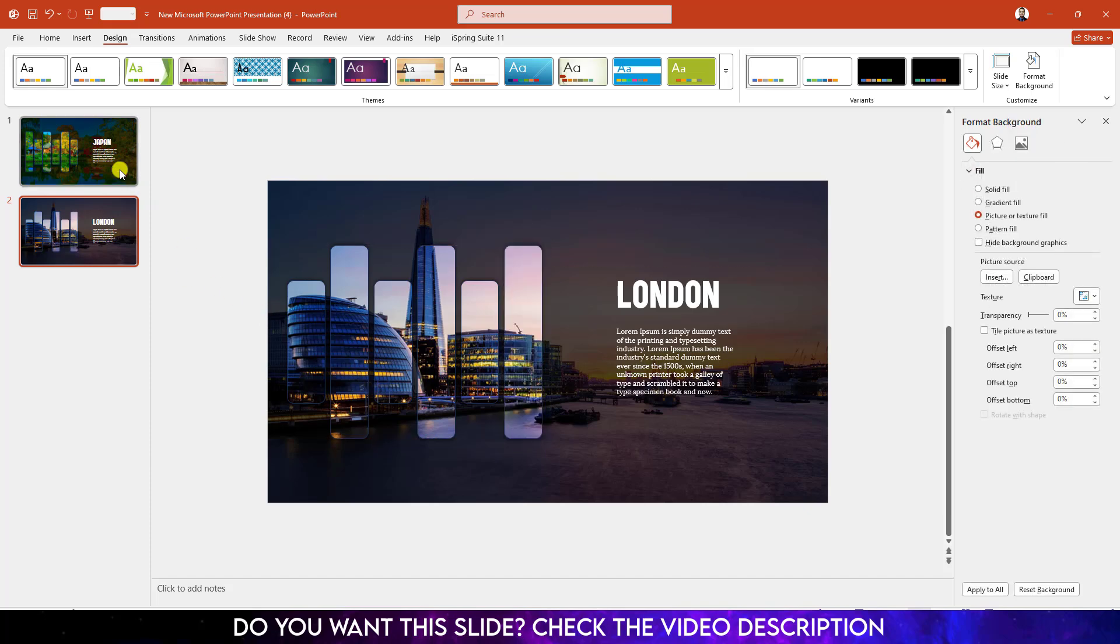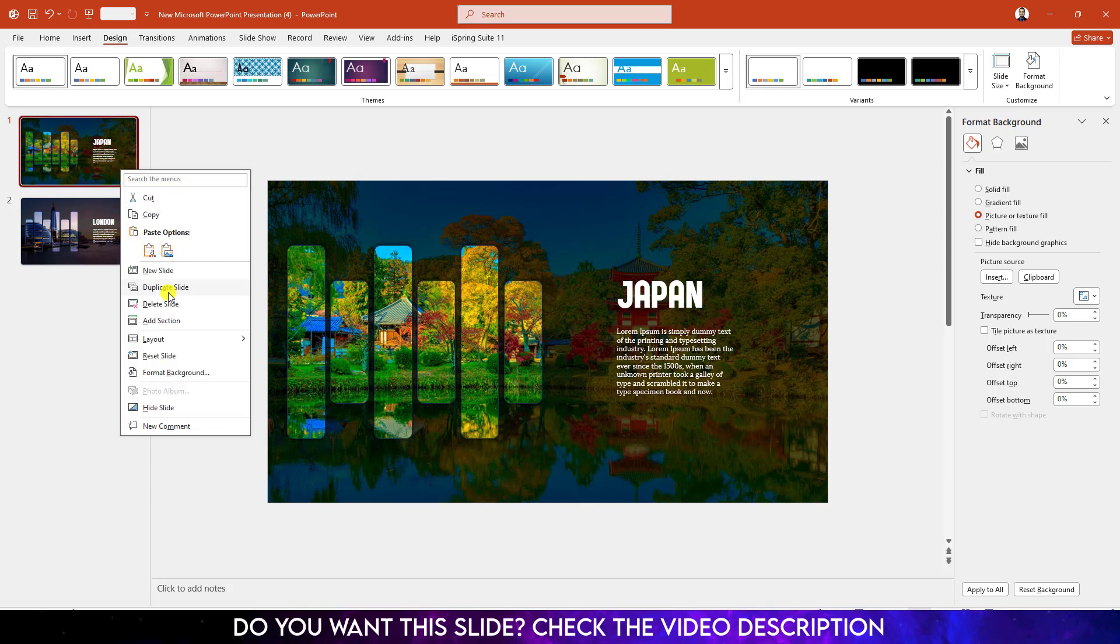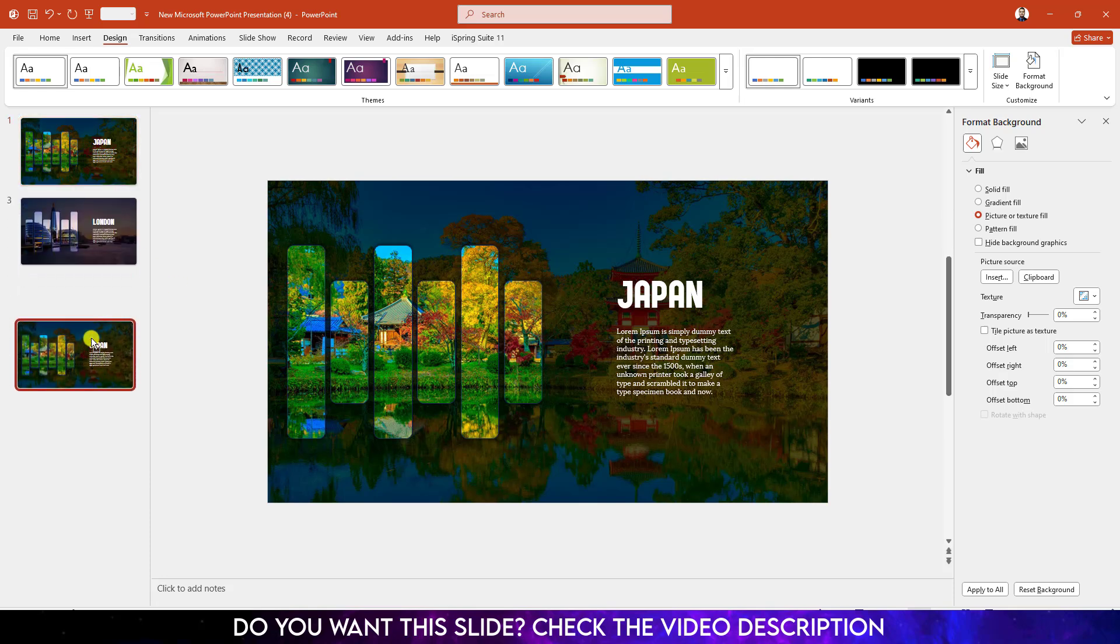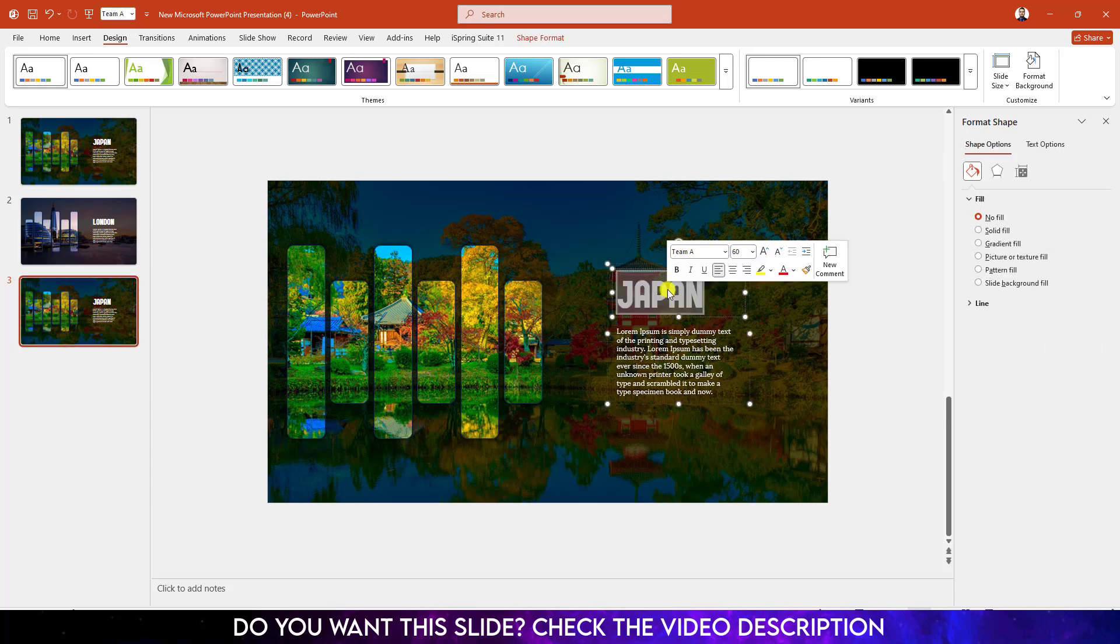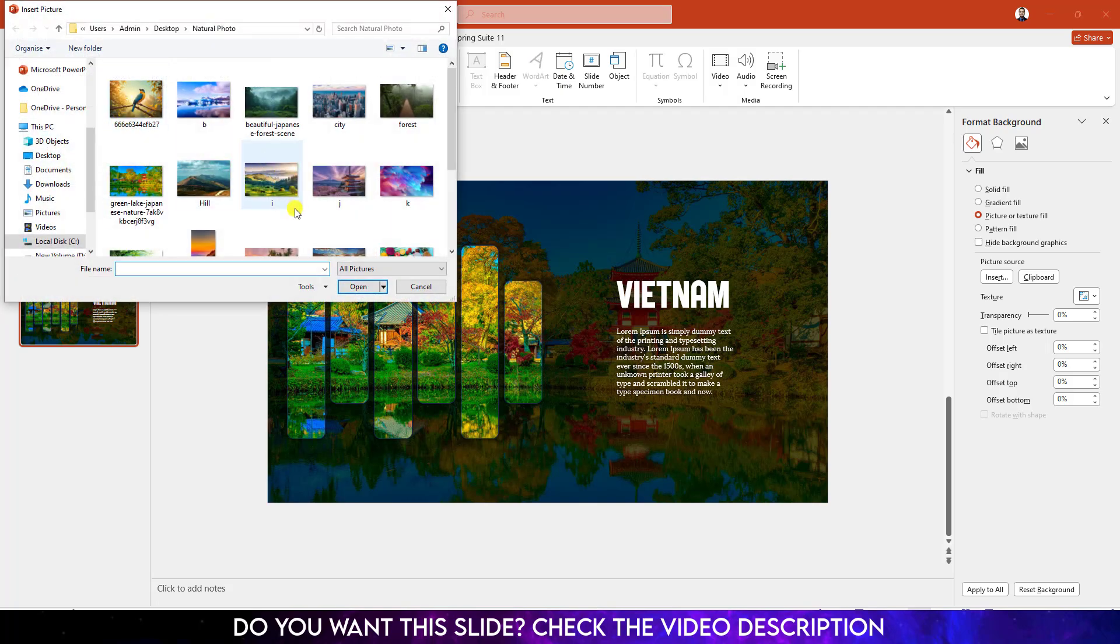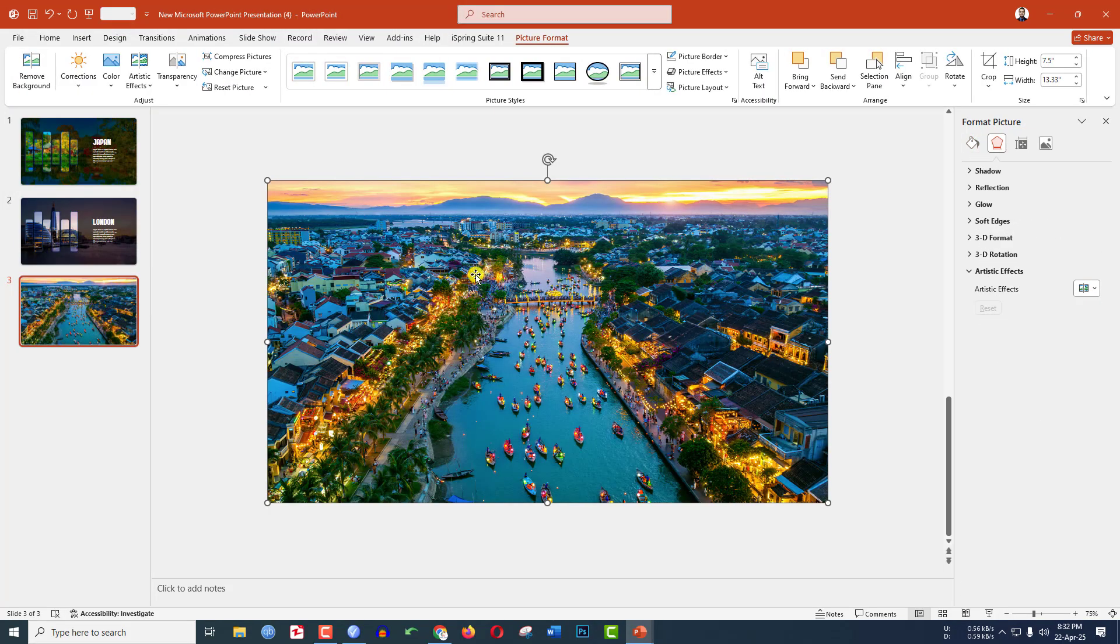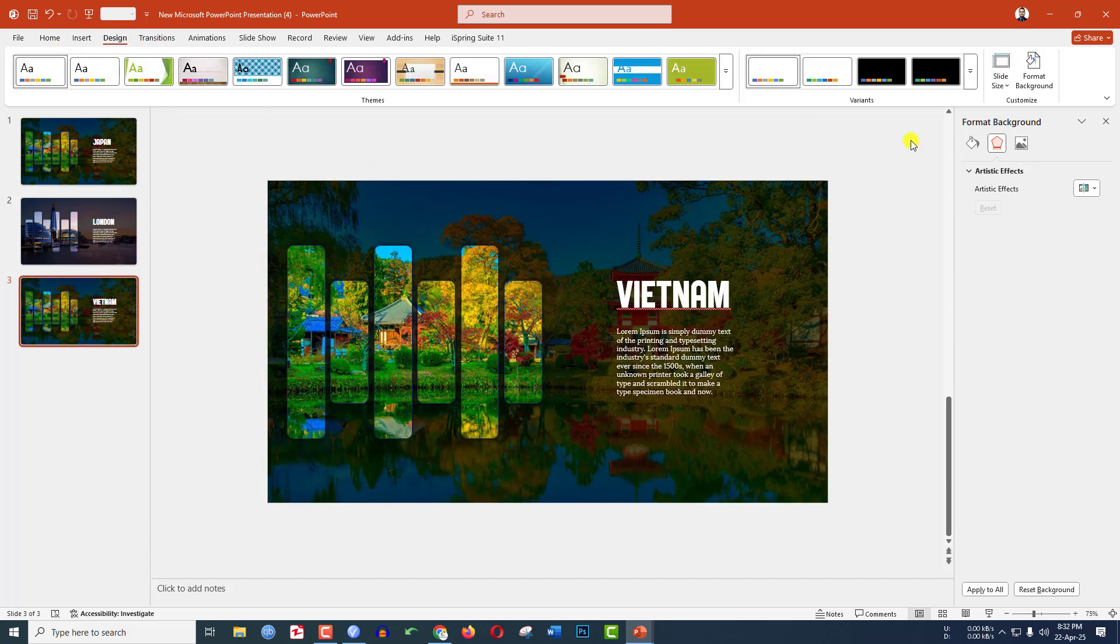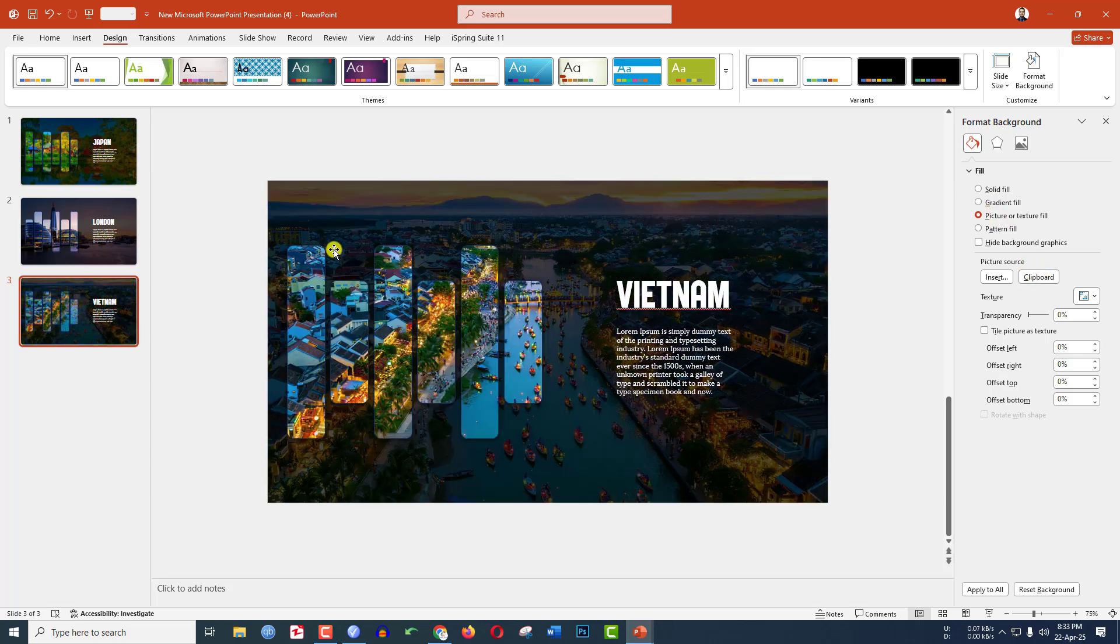Now go to the first slide, make another duplicate copy and place this one under London. Change the description and write here Vietnam. Go to Insert, go to Picture, go to This Device, select the picture of Vietnam. Press Ctrl X to cut. Go to Design, go to Format Background, Picture or Texture Fill, click on Clipboard.